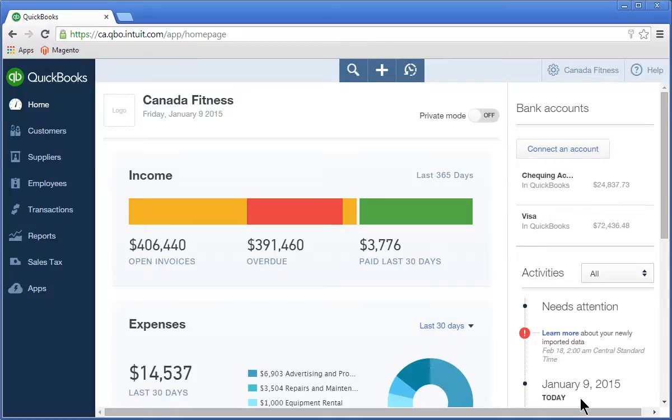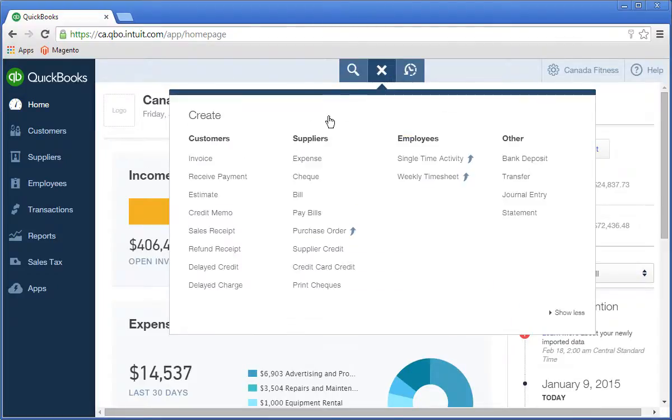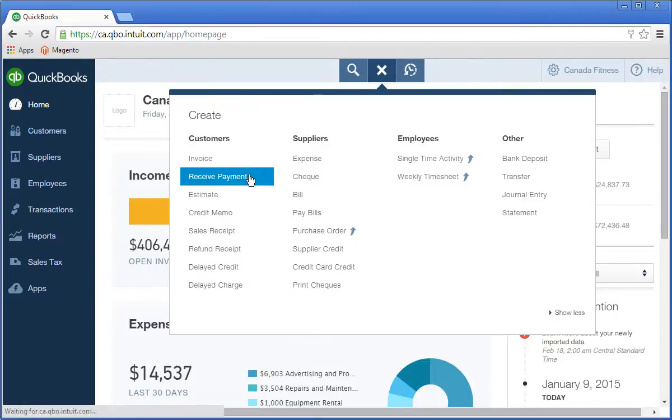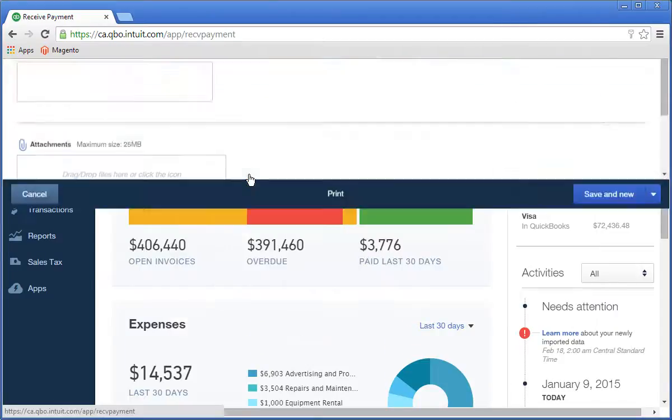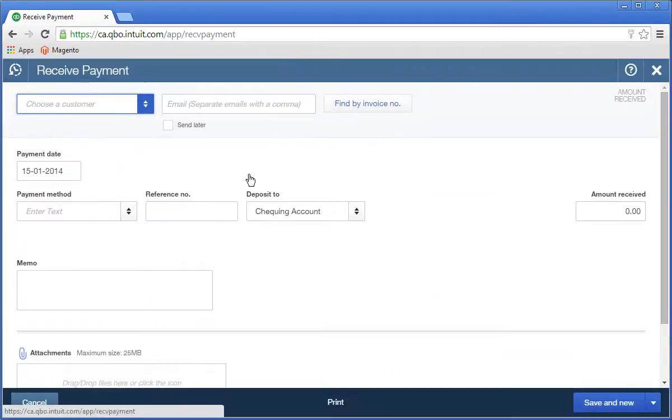The next step in the sales workflow is to receive the customer payment. Click the Create menu and then click Receive Payment.